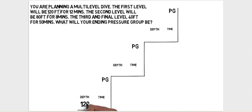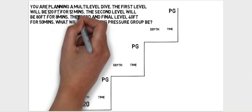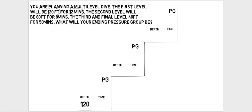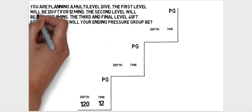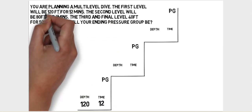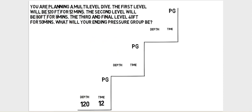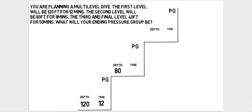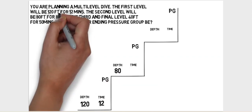So now we start entering the numbers from the question. 120 feet is the depth of the first level and 12 minutes is how long we plan to stay there. The second level according to the question is 80 feet, which we can enter in, and we plan to spend eight minutes at the second level.